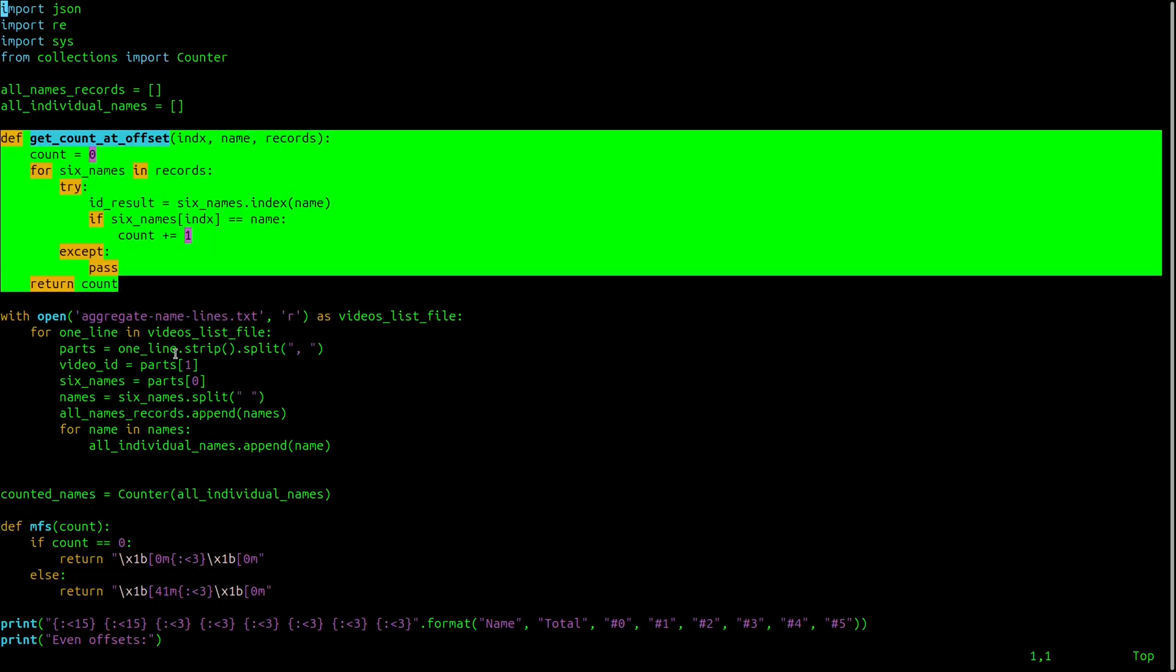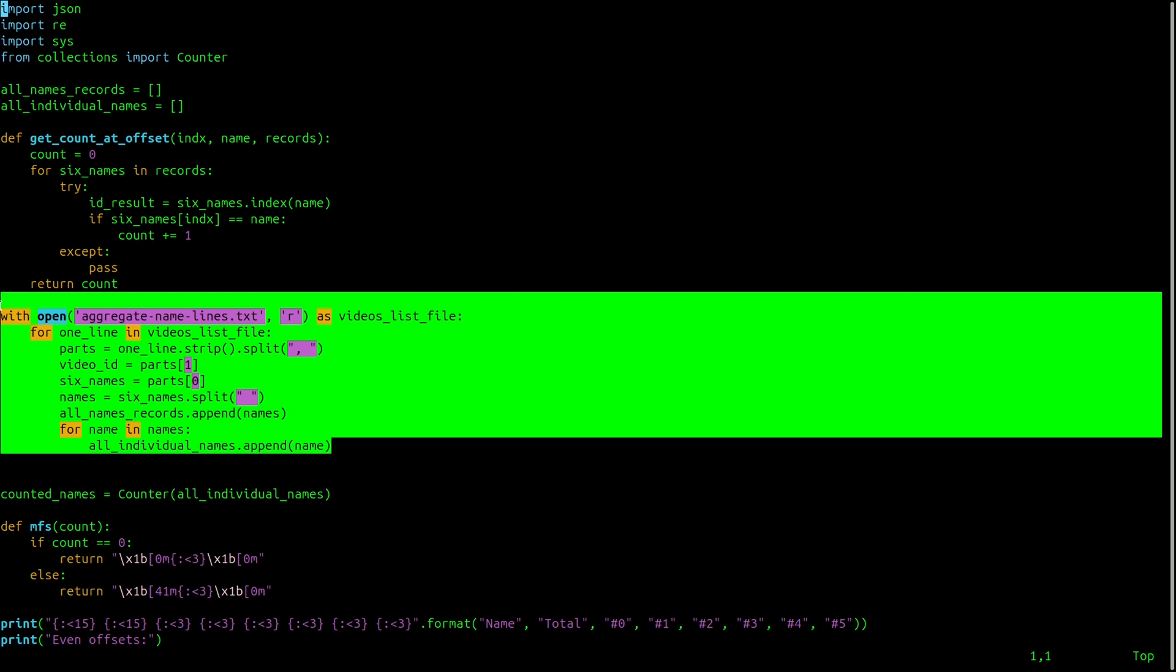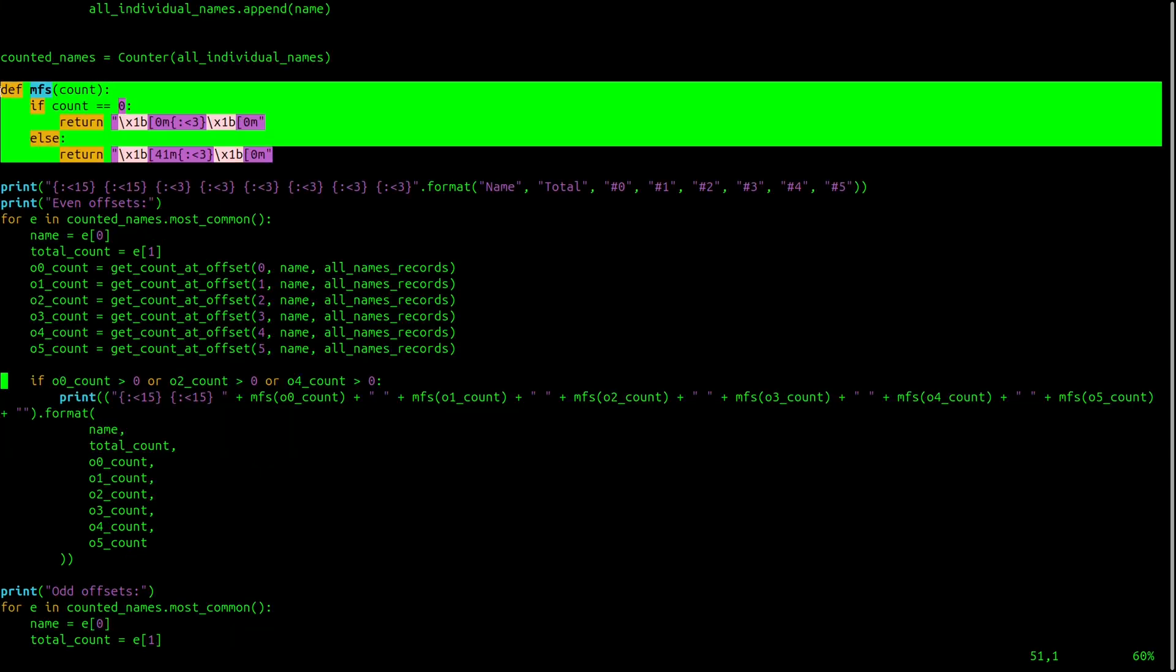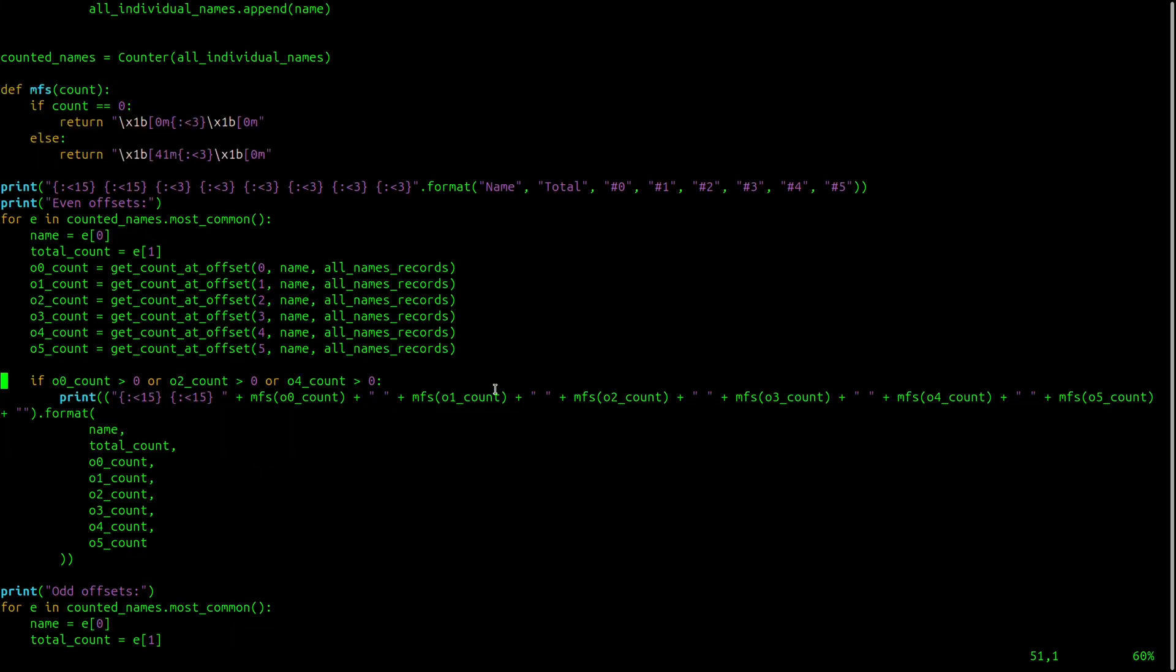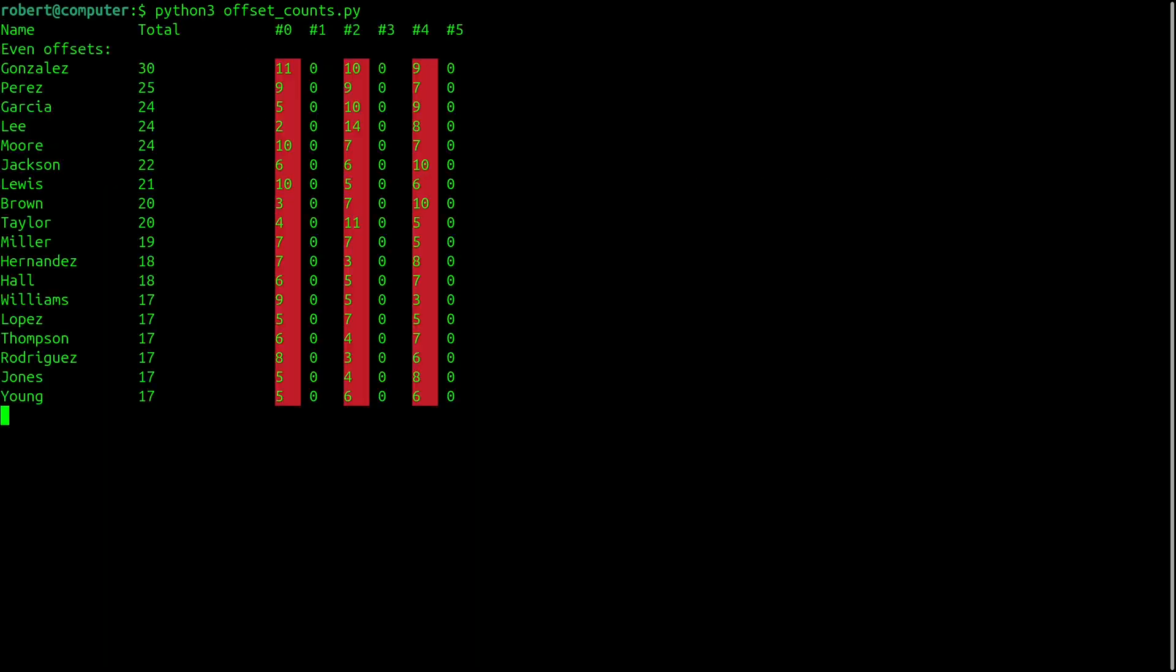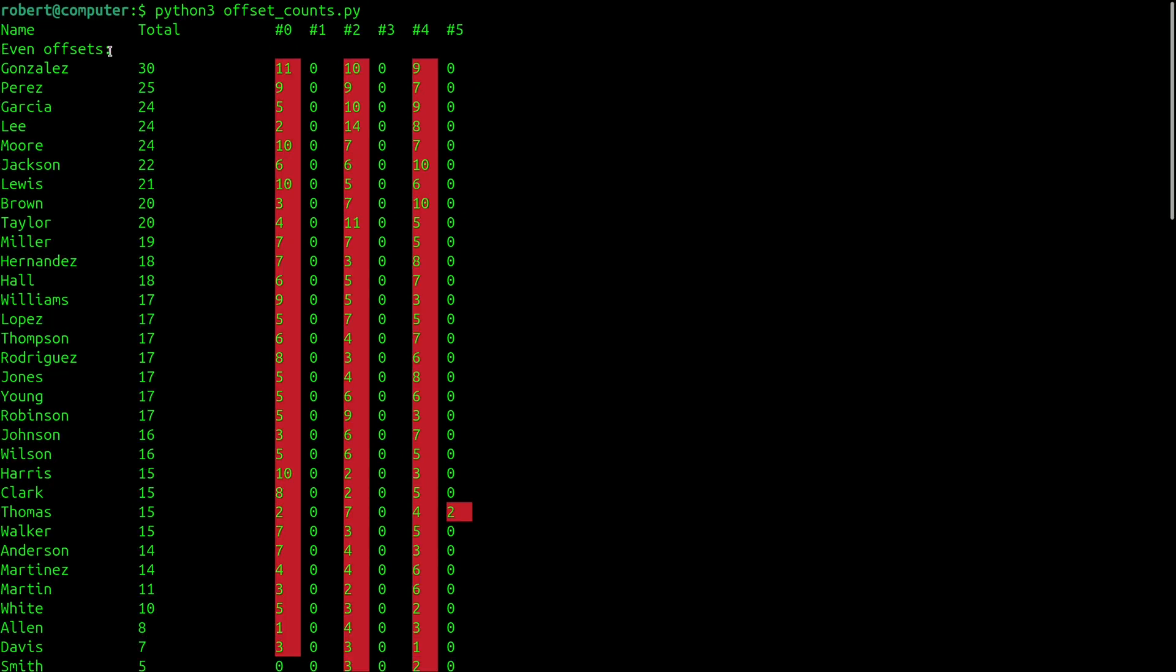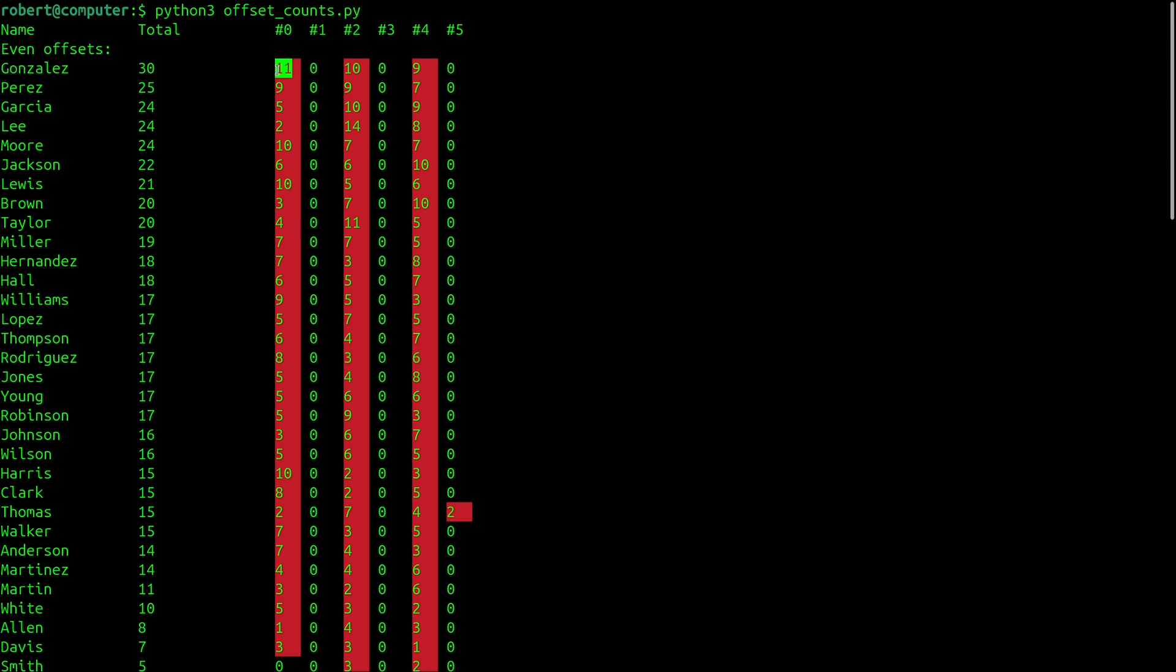In fact, you have to go all the way down to the name Ruth to find an example that starts at odd offsets. So at this point, I started to wonder a bit more about how stable that pattern with the offsets was. So I wrote this Python program to count and print the offsets. So here's a list of the names that appear at even offsets. So for the name Gonzales, it appears a total of 30 times, 11 of those times it's at index 0, 10 times it's at index 2, and 9 times it's at index 4.